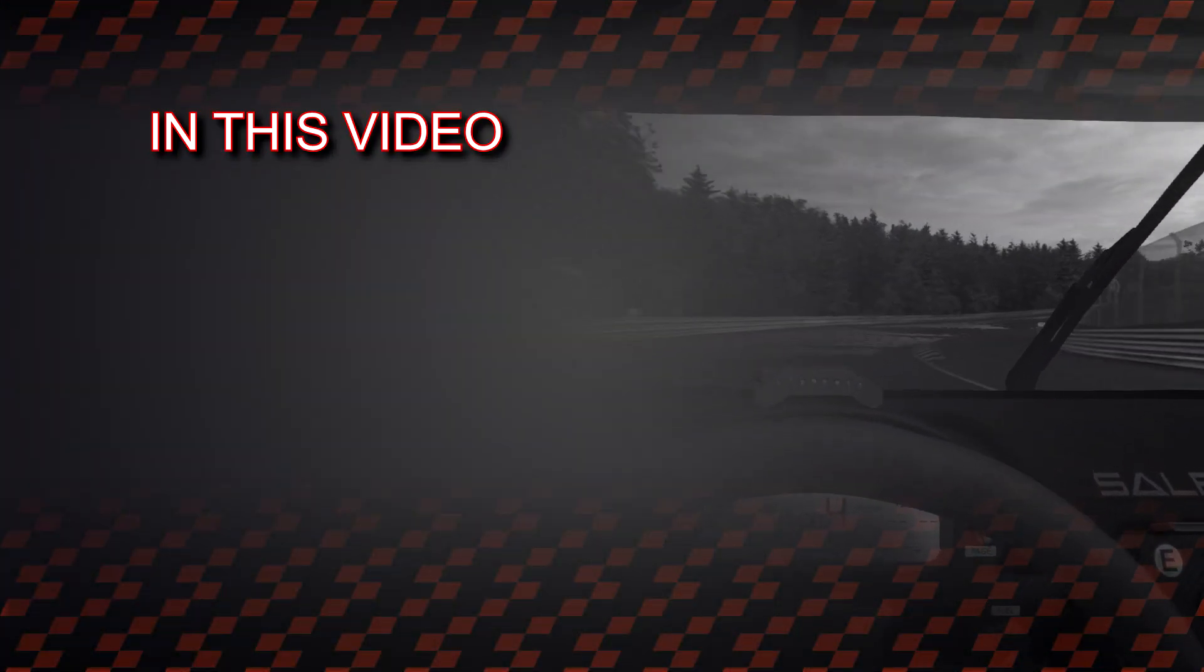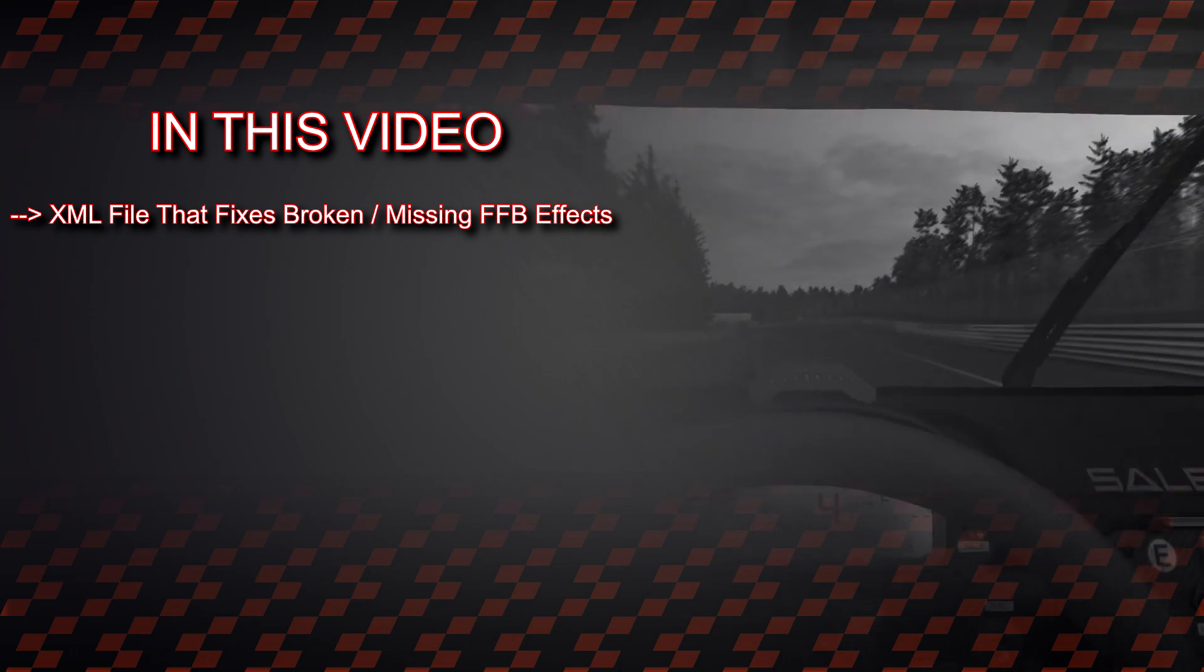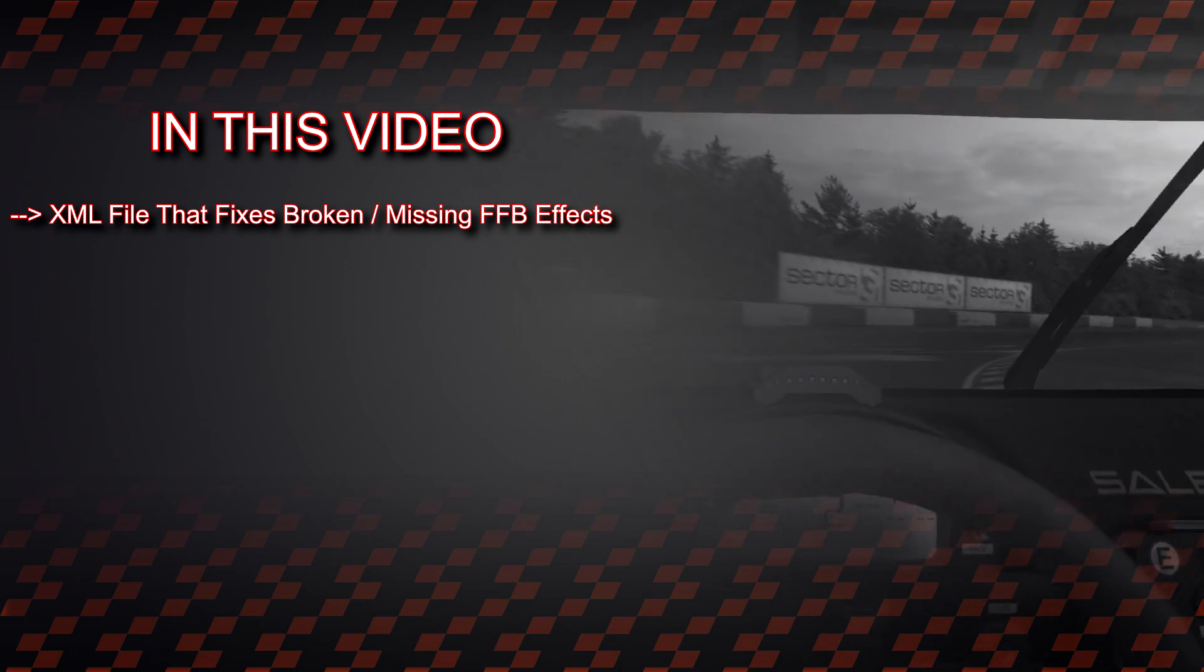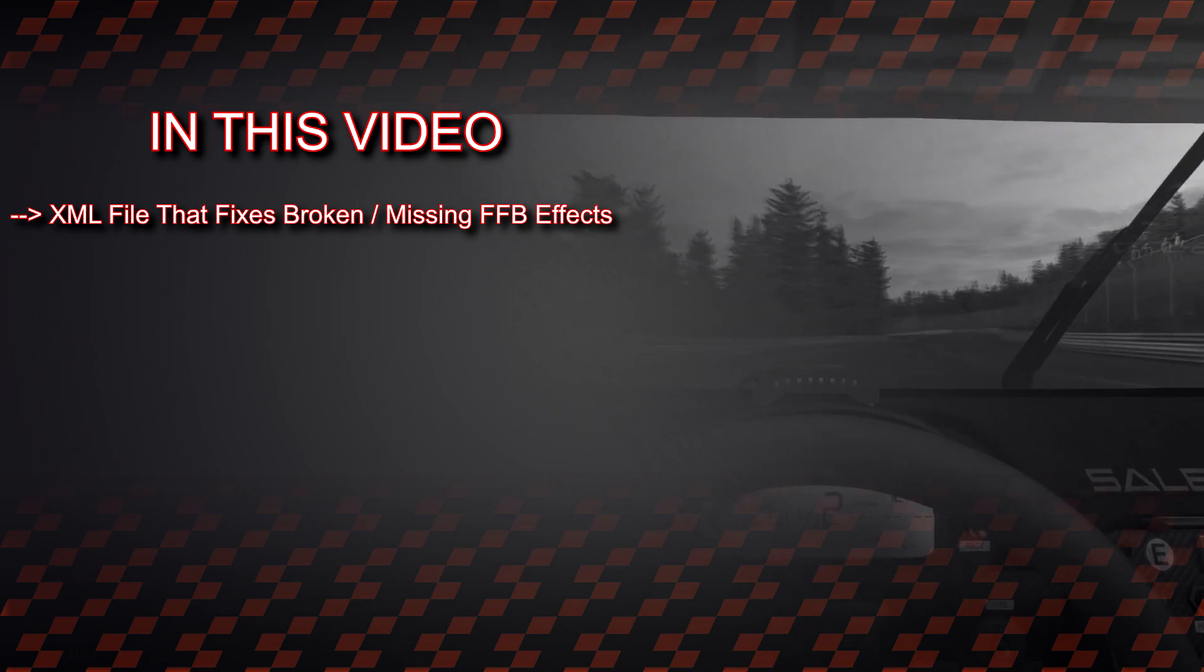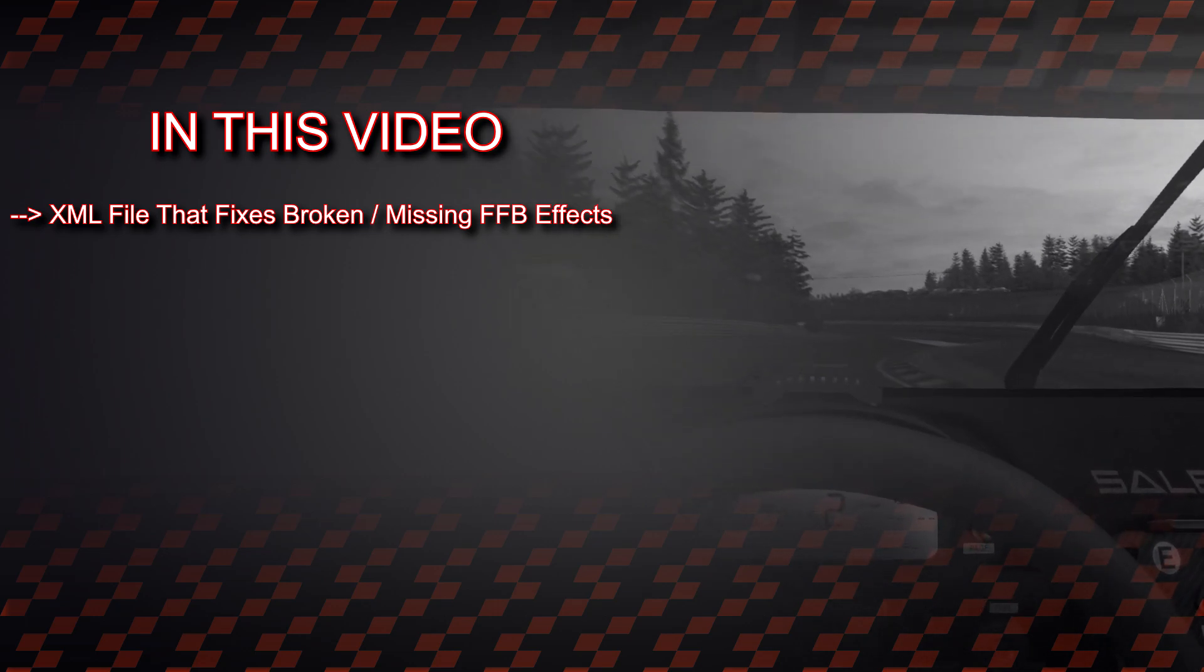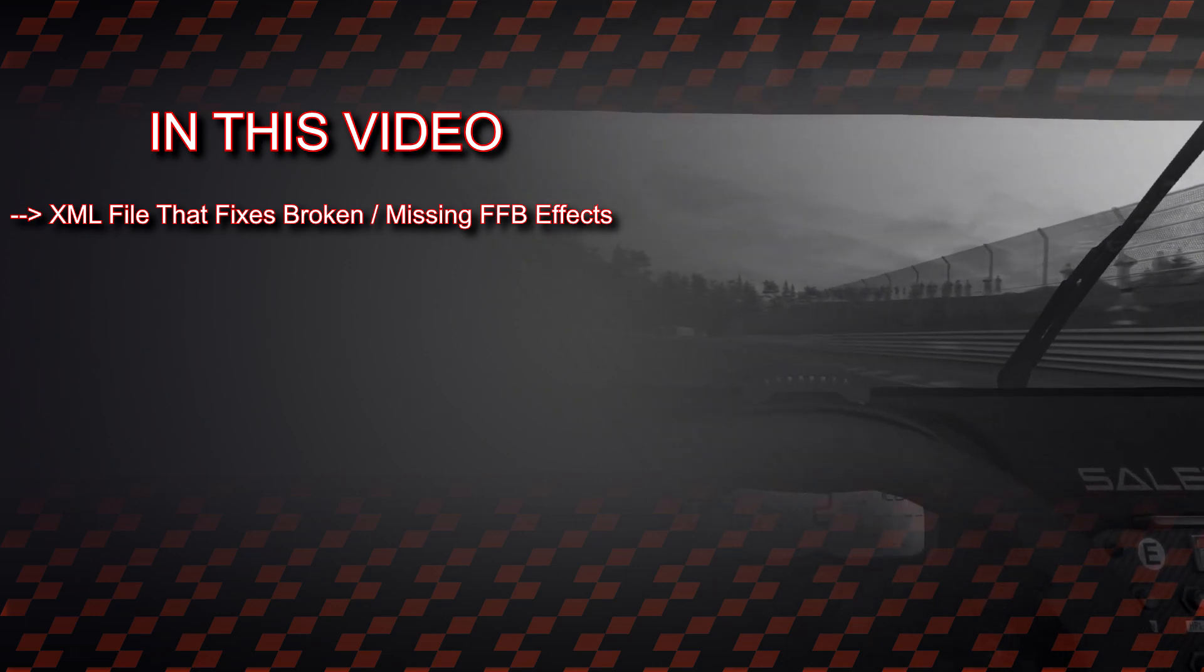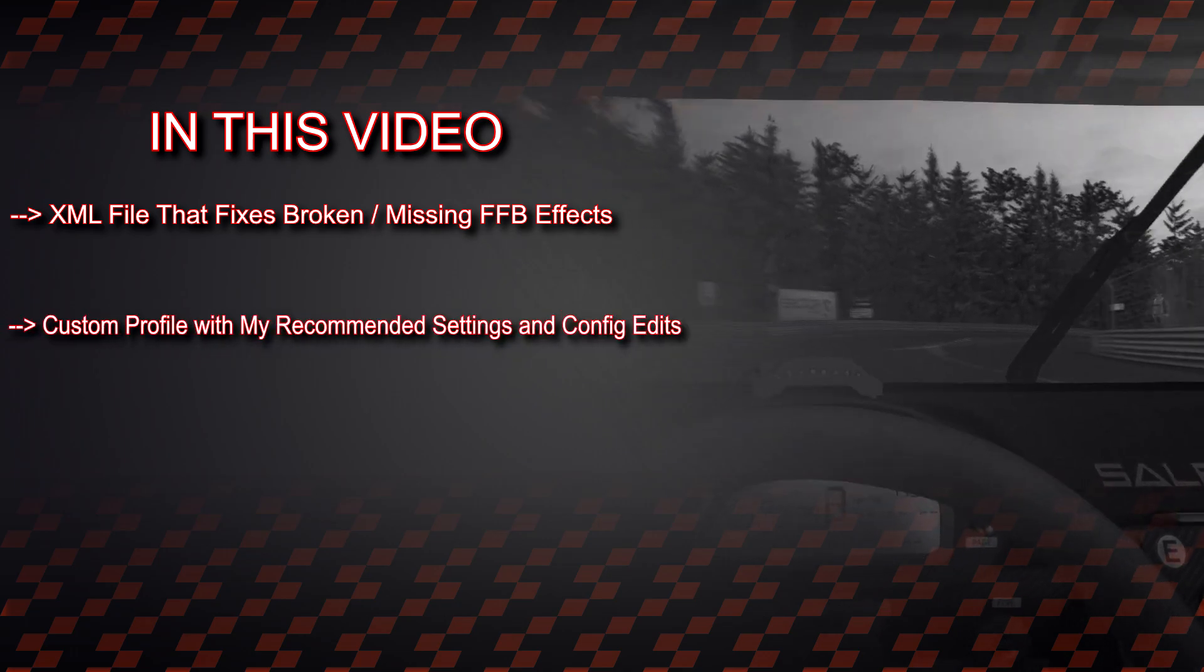Hey, welcome everybody. With this video I'm bringing you three things for Race Room. First is an XML file which fixes dynamic effects like stationary friction and damping, as well as fixes certain effects cutting out after returning from your garage or pause menu. If nothing else, I recommend you download and install this file.